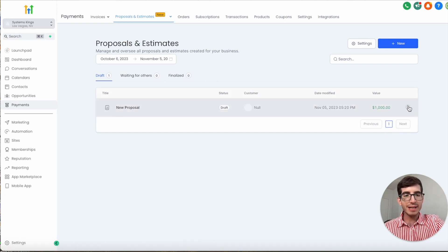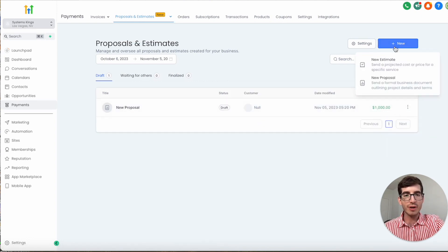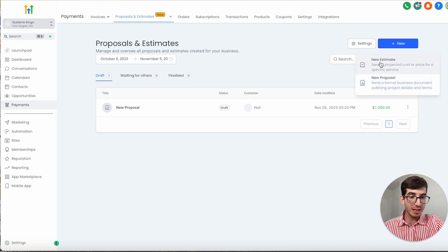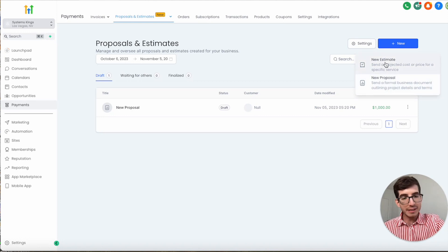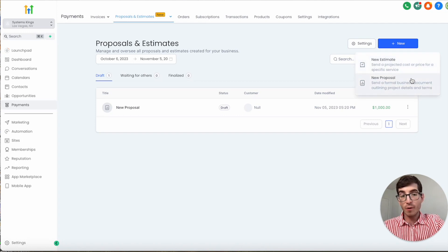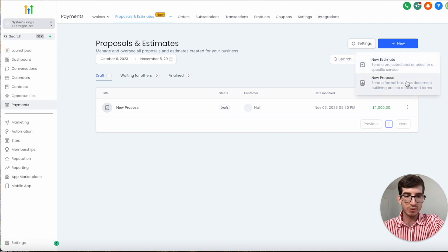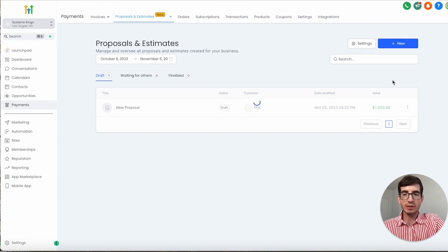I'm going to start creating a new proposal from scratch. You can create a new proposal or estimate — really what these two do is exactly the same. Technically, proposals are more formal and more detailed, that's all. So let's say I create a new proposal.